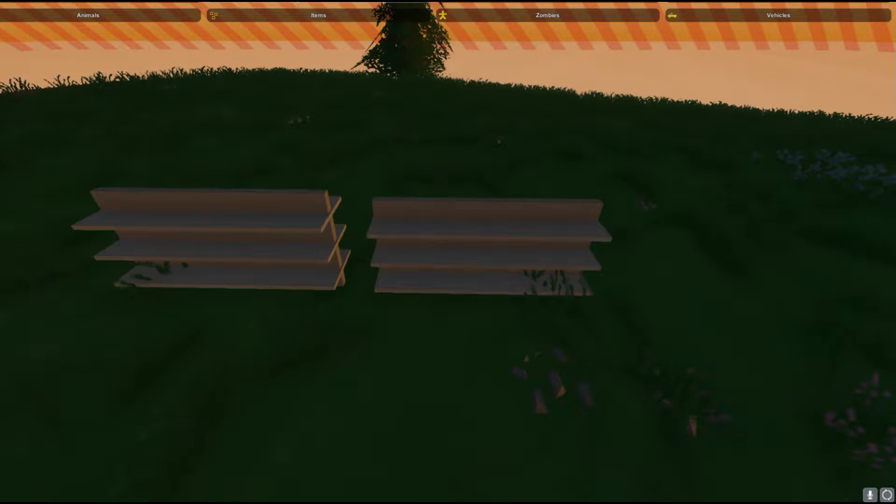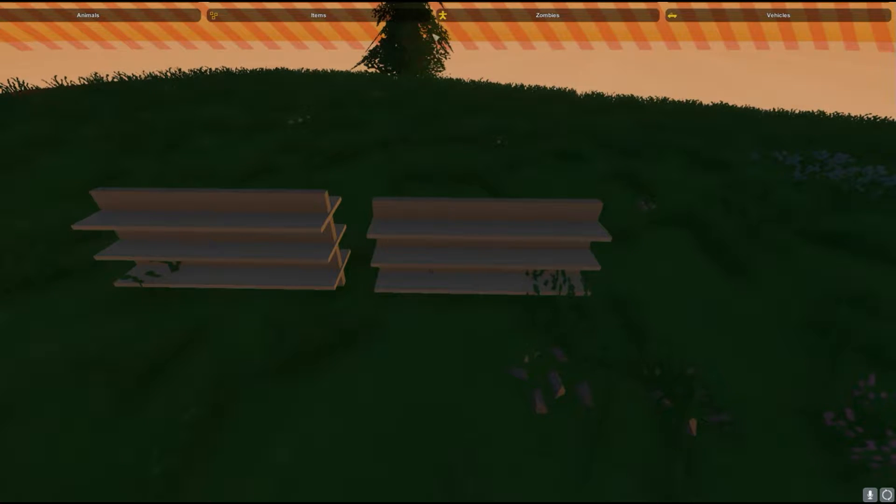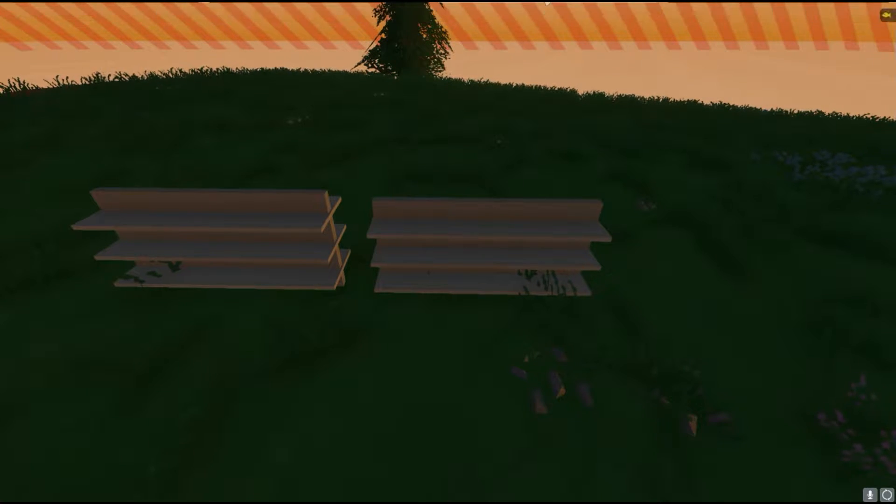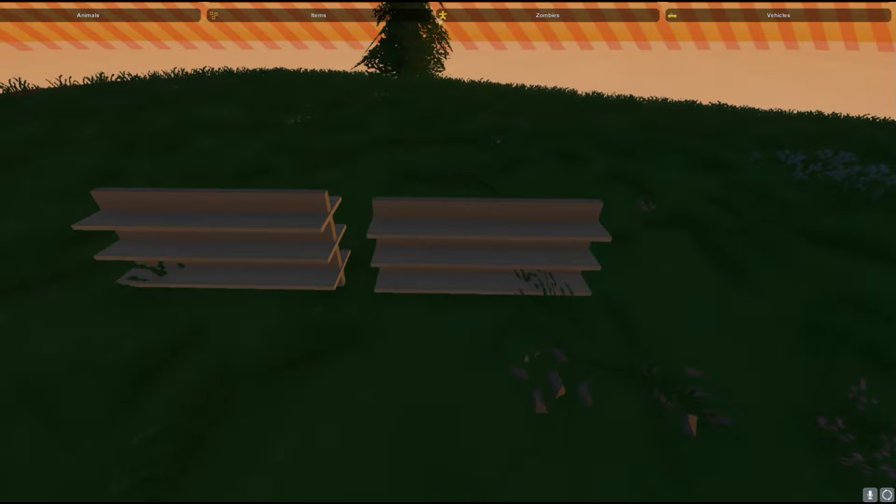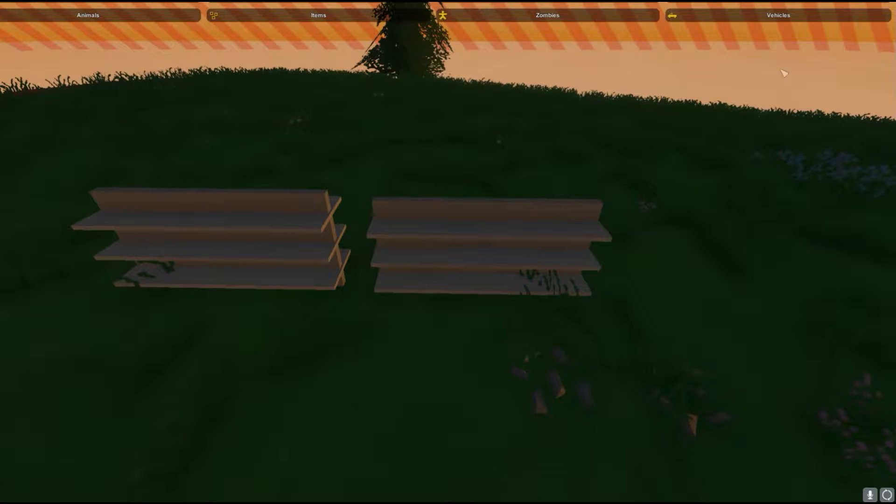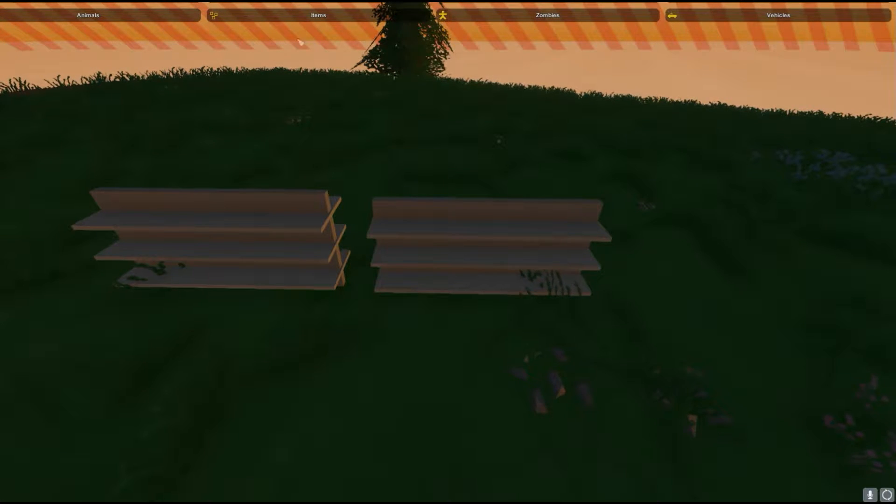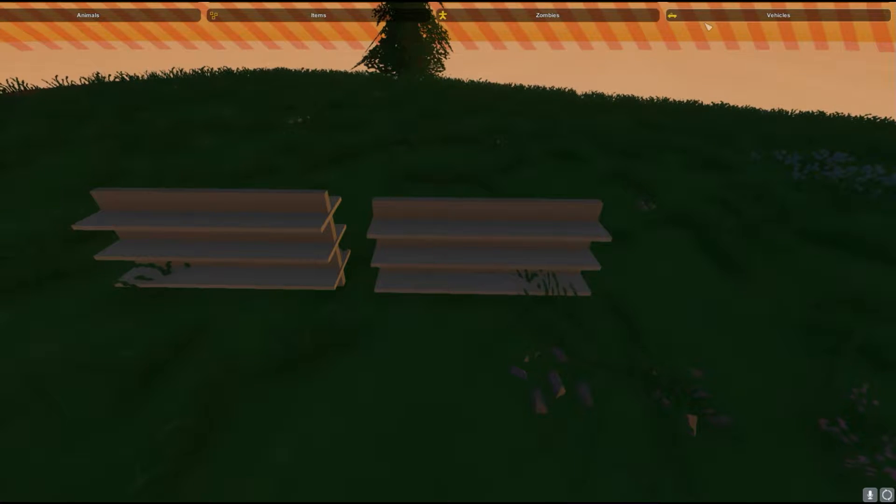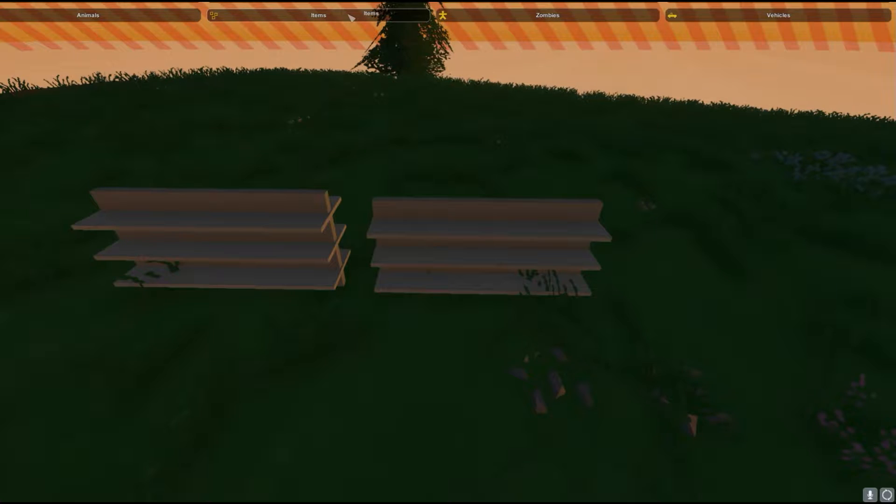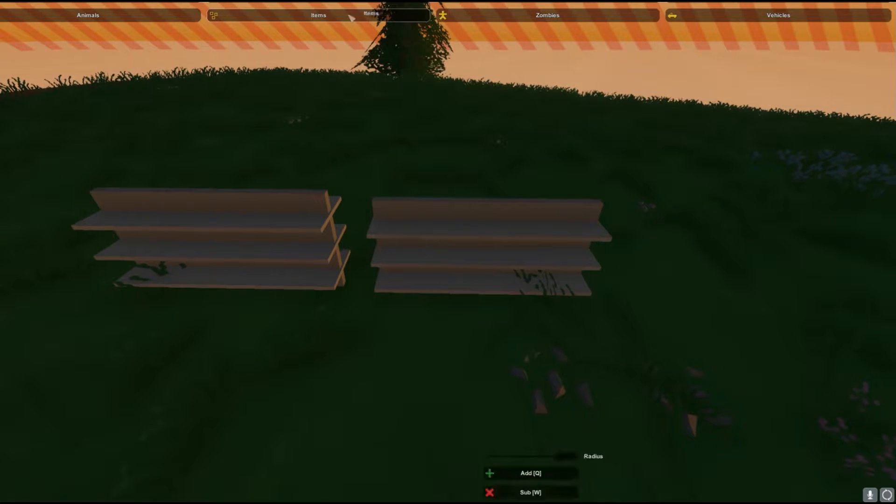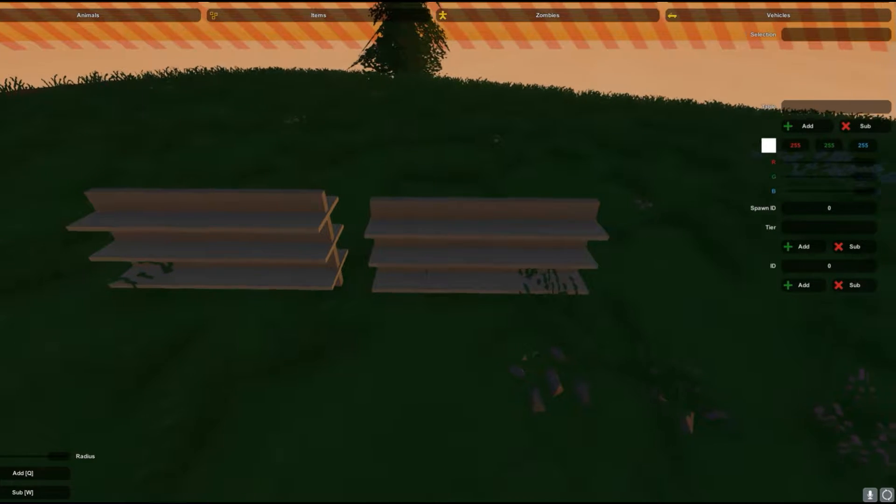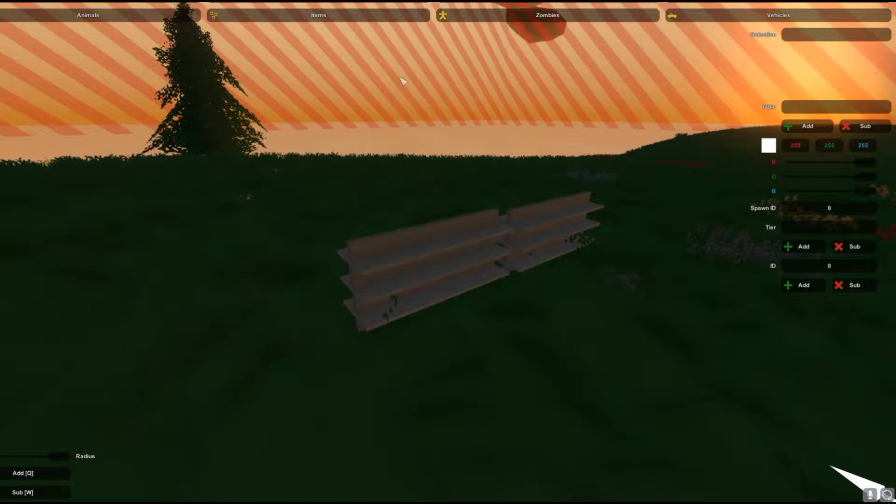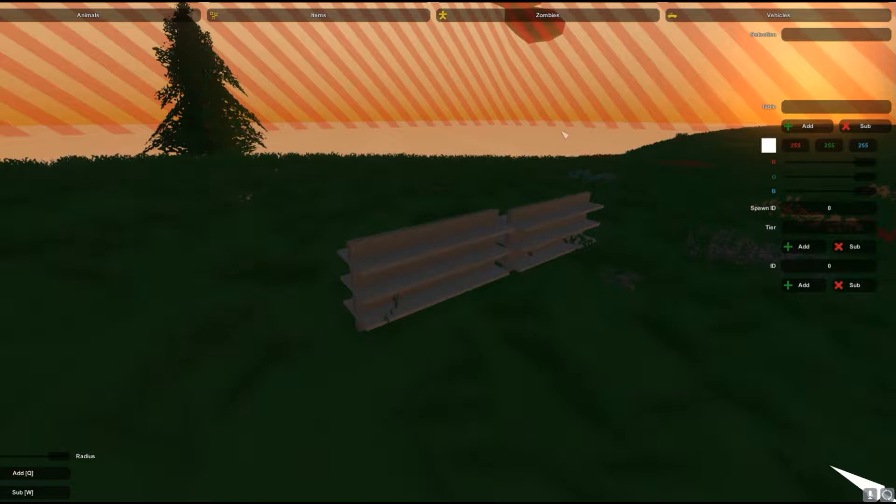So you want to go up to your taskbar at the top and you're gonna hit spawns. This is gonna pop up animals, items, zombies, and vehicles. We're gonna do items spawns today. So to do an item spawn you're gonna click on it and you're gonna get this menu.